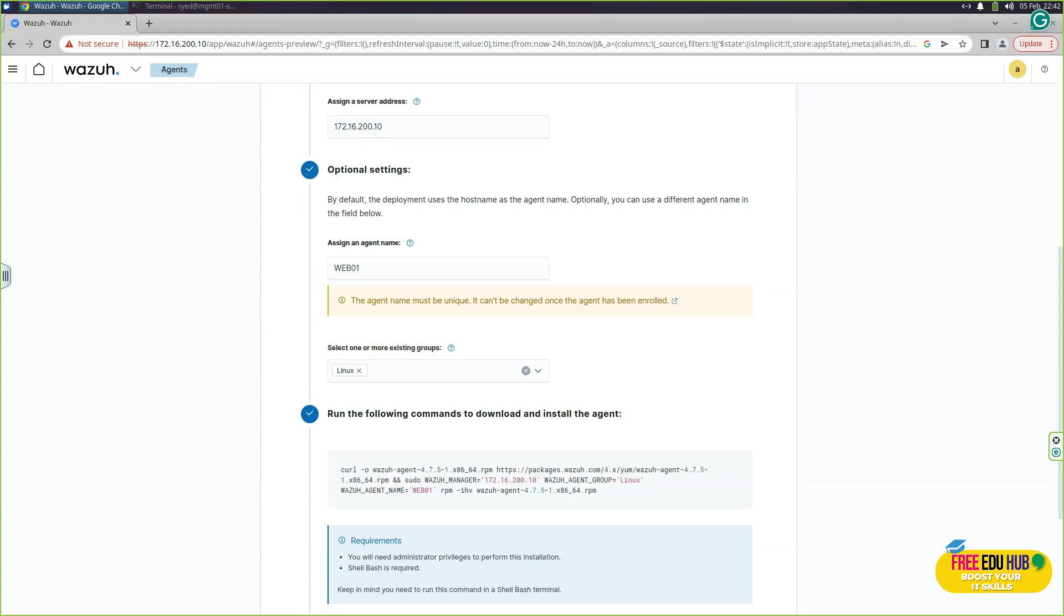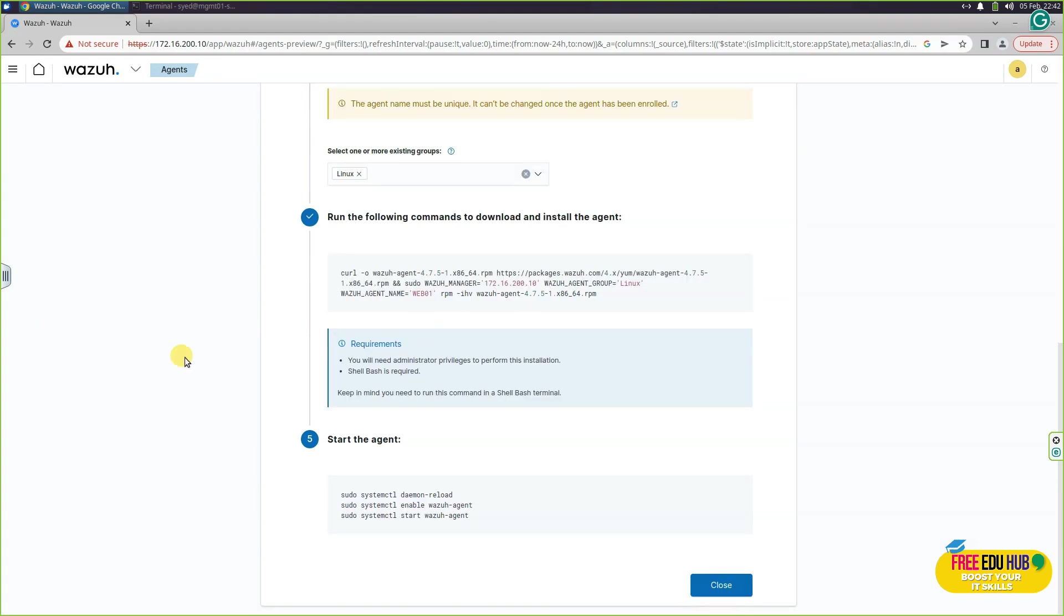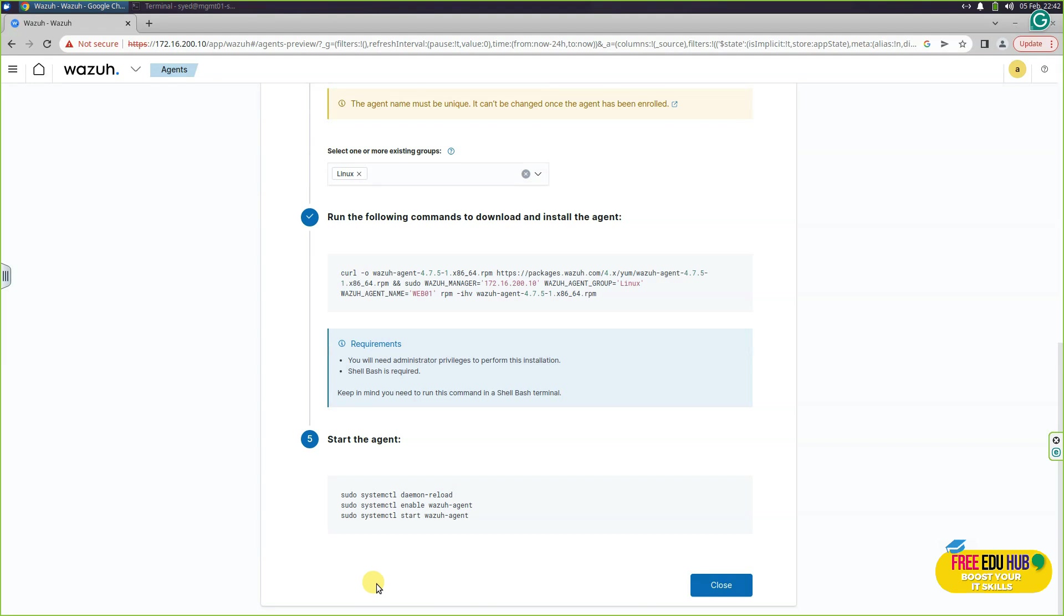Further down here, you can see the command in order to install the agent on our web 01. We'll have to copy this command from here and install it on our web 01. If you'll scroll down, they are saying the same thing that after the installation of agent, you'll have to run the same commands again, which we recently did, just to make sure that the agent starts reporting to Wazuh.